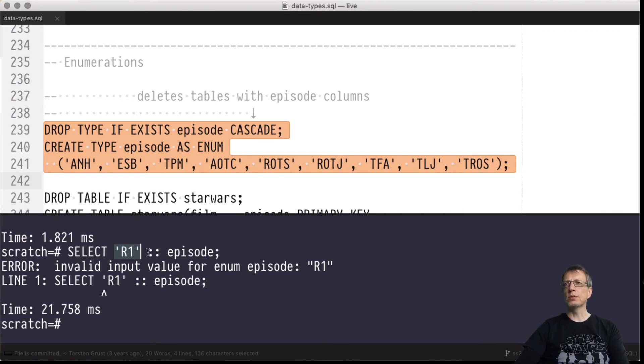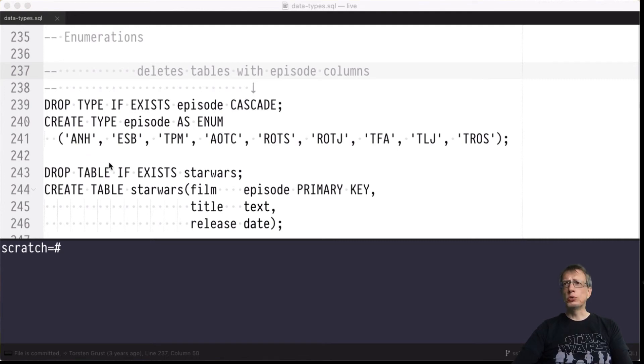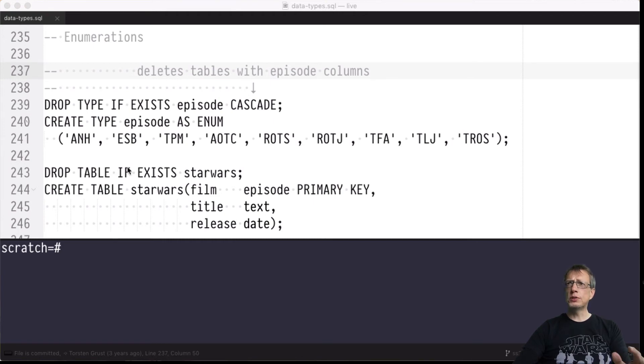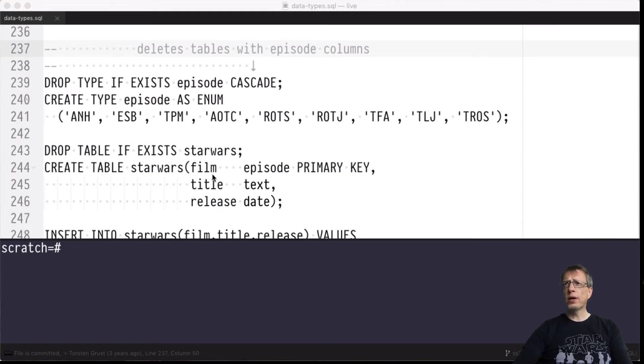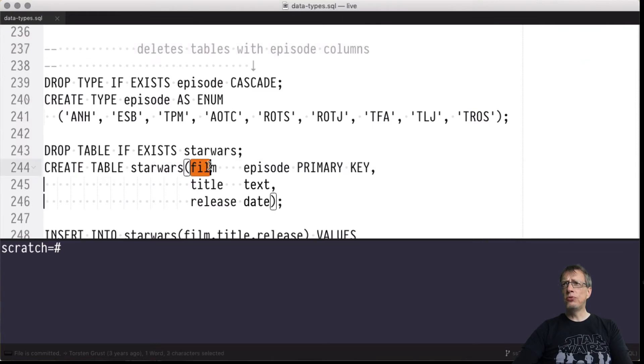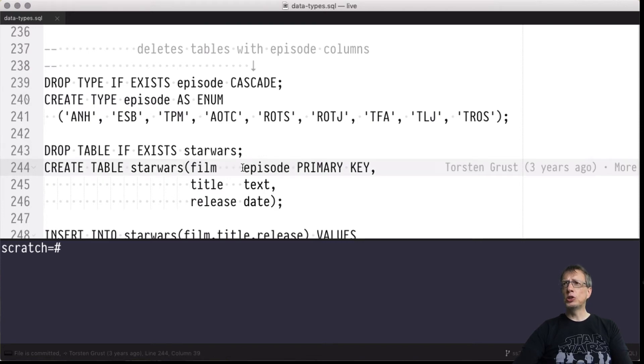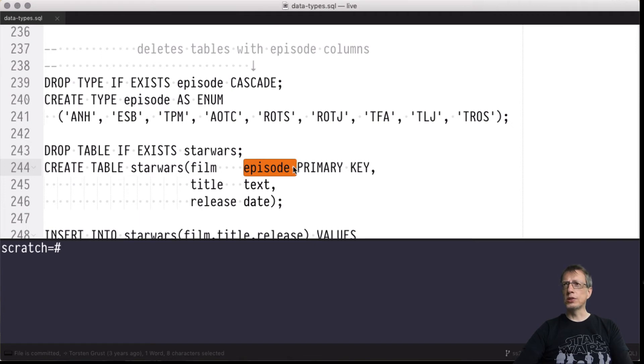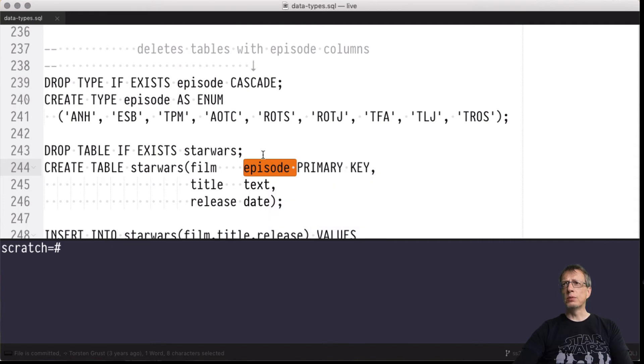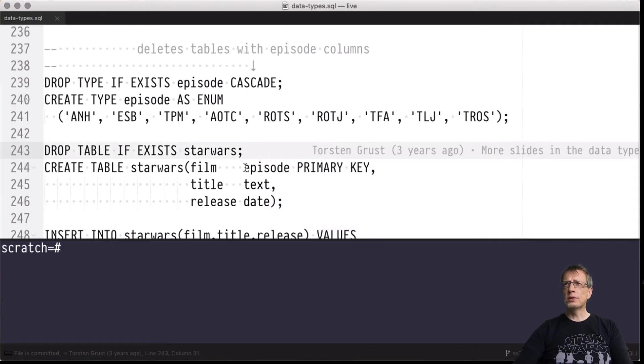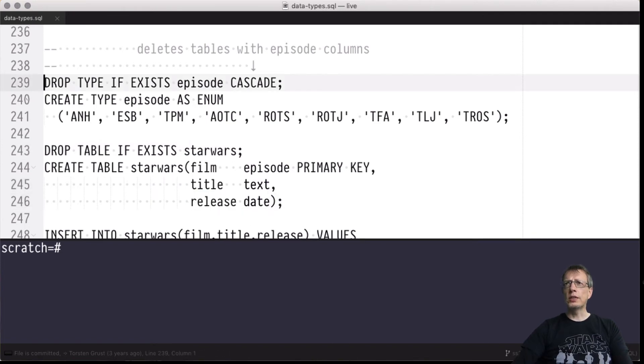Now that we've got the episode type, we can use it to build other database objects, for example this star_wars table. This will be a three column table in which we use film of type episode as the primary key. You can see we just use episode just like any other built-in type to our system.